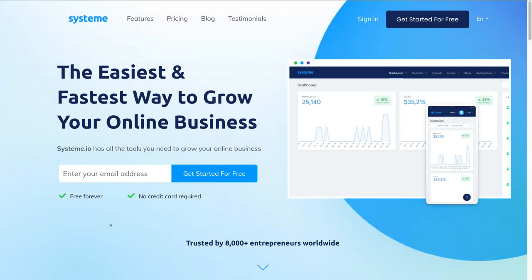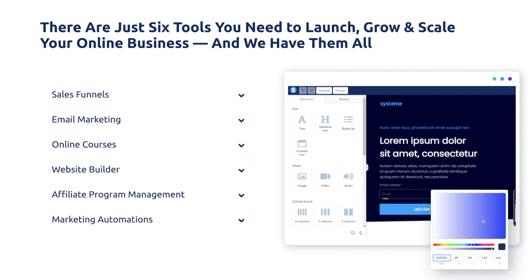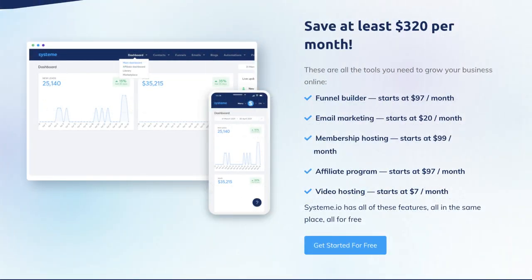Before we dive into this System.io tutorial, it's important to note that this video is sponsored. The team at System.io reached out to us and asked if we could create a sponsored video about this tool. We did a bunch of research and discovered there is no tool like System.io that provides everything businesses need in one place to grow and run a business online.